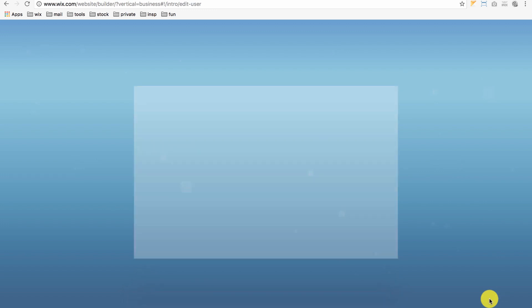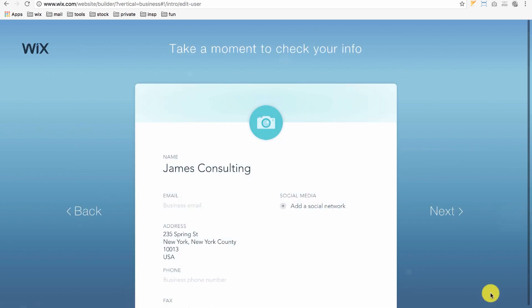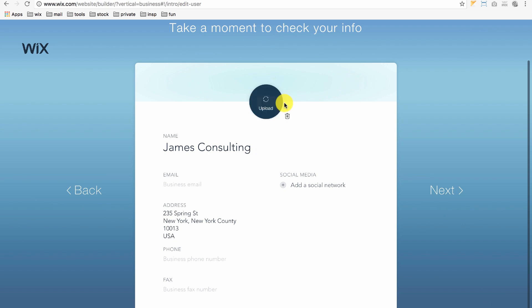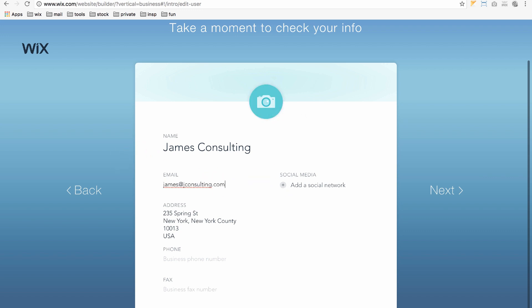Next, it asks us to check our company's info. If you want to upload a photo, just click on this icon or we can add it later. I'll add our company's email address and phone number and then click Next.